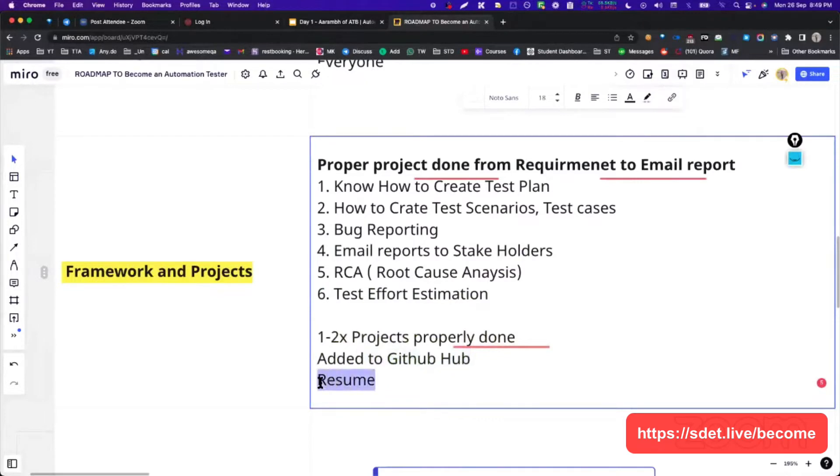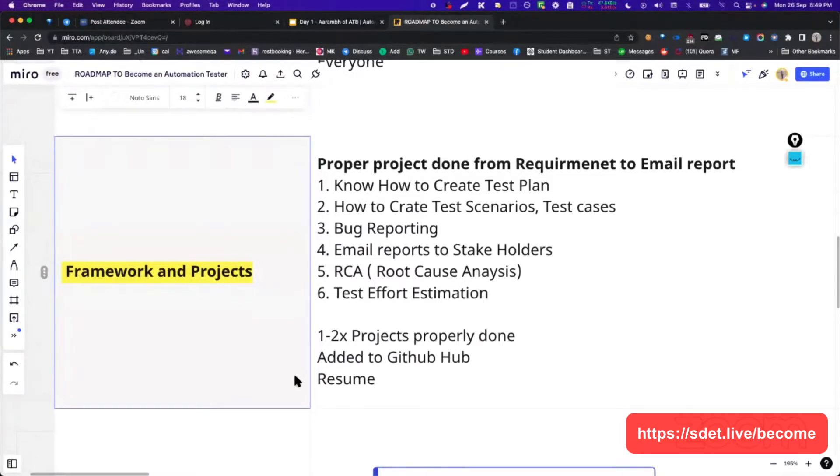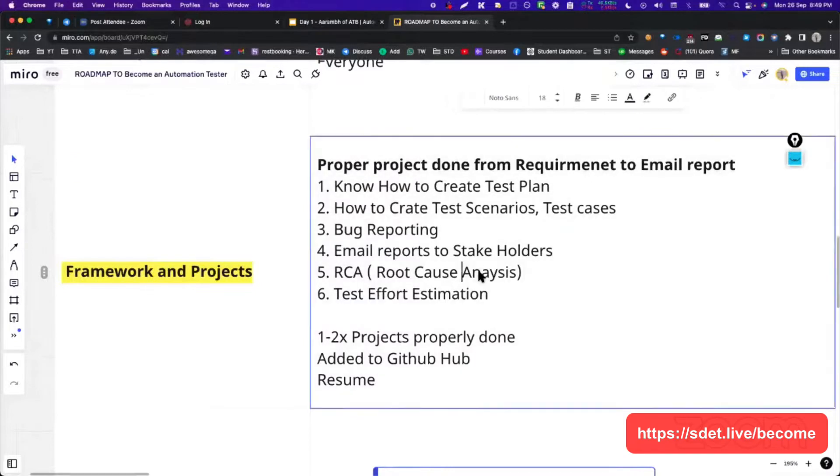You should do at least one or two projects guides and add it to your GitHub profile as well as resume. Someone from the last batch asked me, should I add test cases also to the GitHub? I said yes, you should add it because they will know that you know manual testing. RCA is root cause analysis.